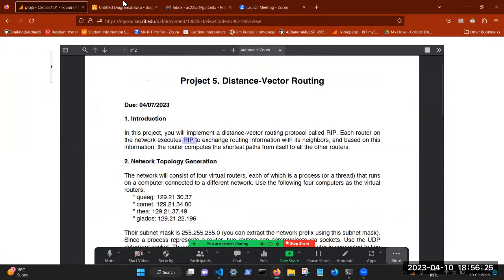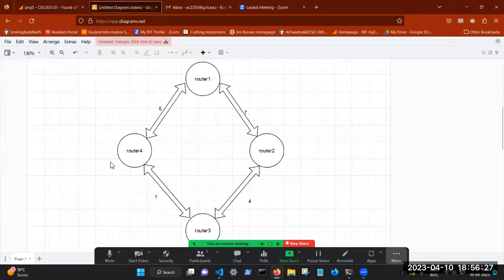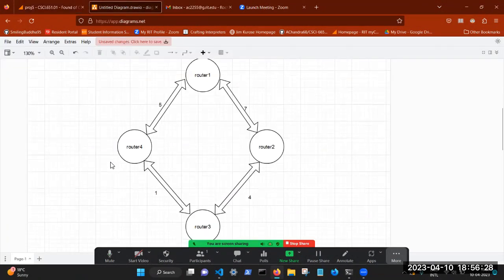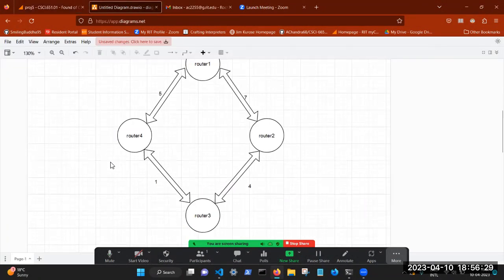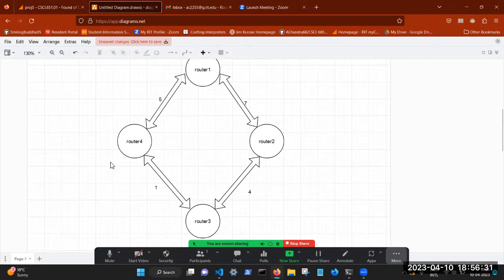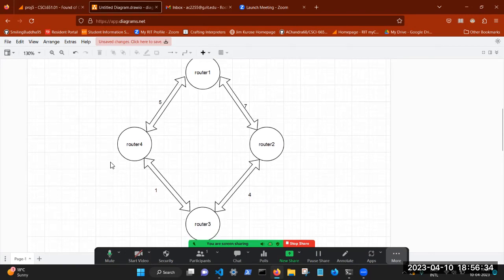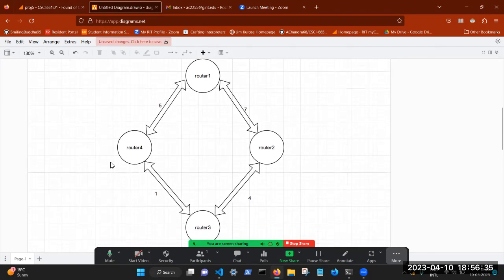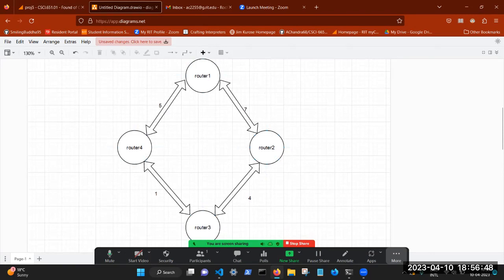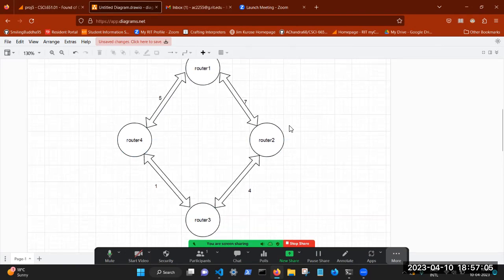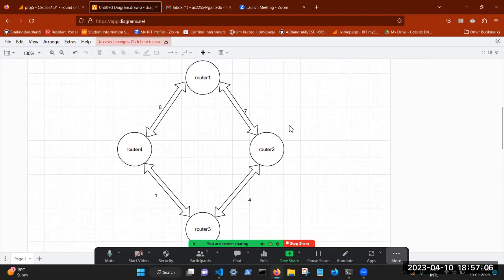So for this project, this is my topology. I have four routers. They are connected to each other in such a fashion. And the routers have been named router one, router two, router three, and router four. And the cost between router one and router two is seven. The cost between router two and router three is four. The cost between router three and router four is one. And the cost between router four and router one finally is five. So take a look at this topology for a minute. And we'll keep coming back to it as we need to understand the output.